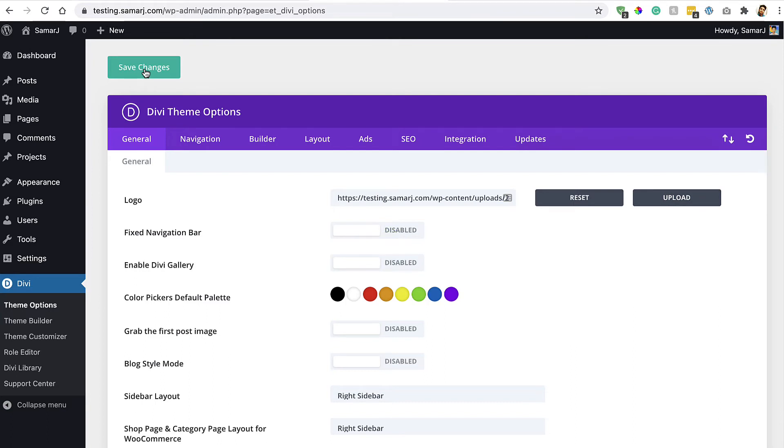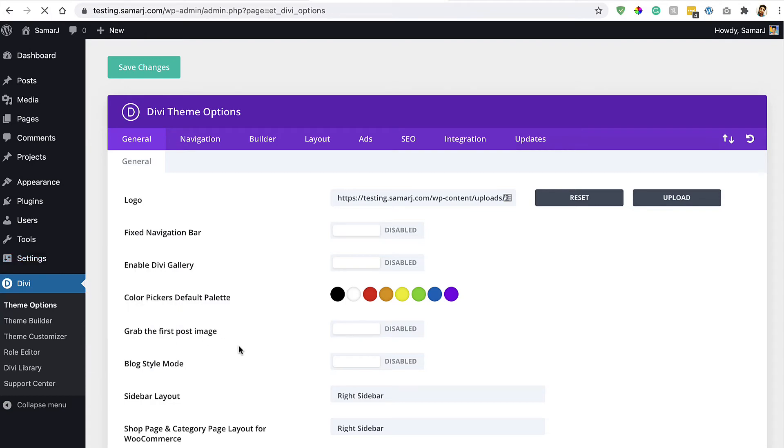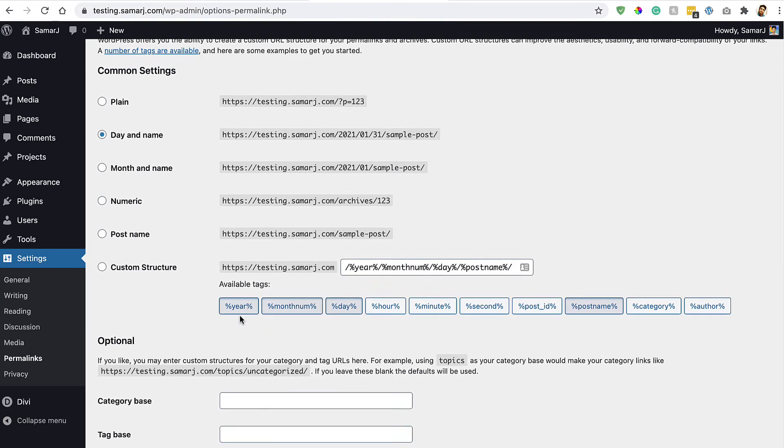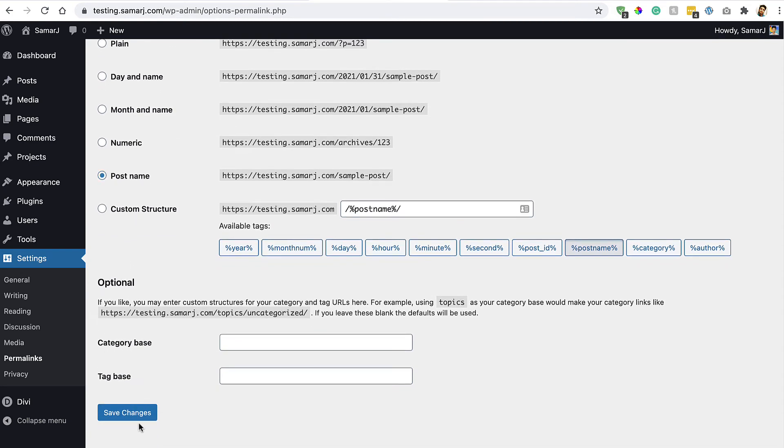Go to Settings and then Permalinks, and make sure that permalink type is Post Name, and then Save Changes.